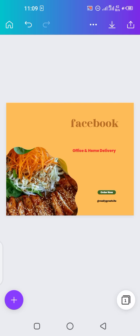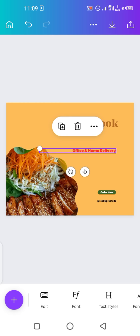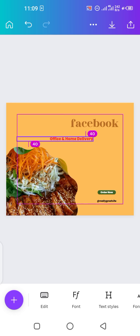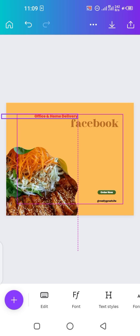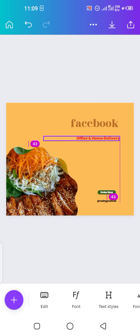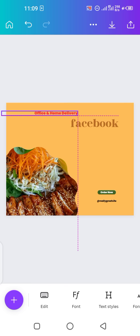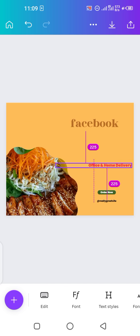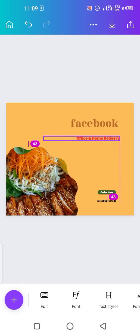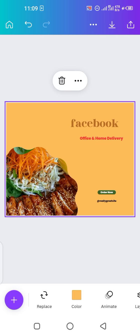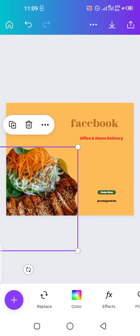If you want to write anything, simply drag a text element and write anything, then drag it over the post and set it wherever you want. You can fix it in any position you like — it's really easy to do.